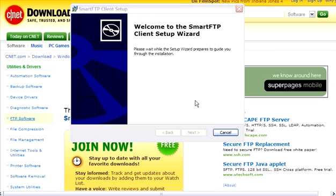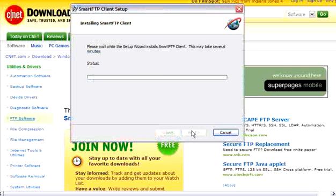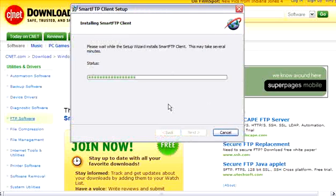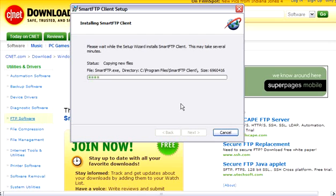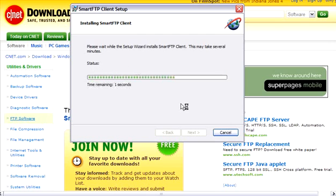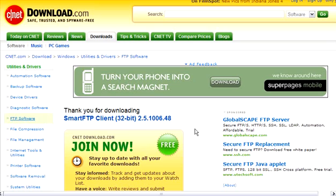And then we just follow the instructions as we go through here. When it's done, you click the finish button and it will launch the SmartFTP program by itself if this box is checked. So we'll go ahead and do that.